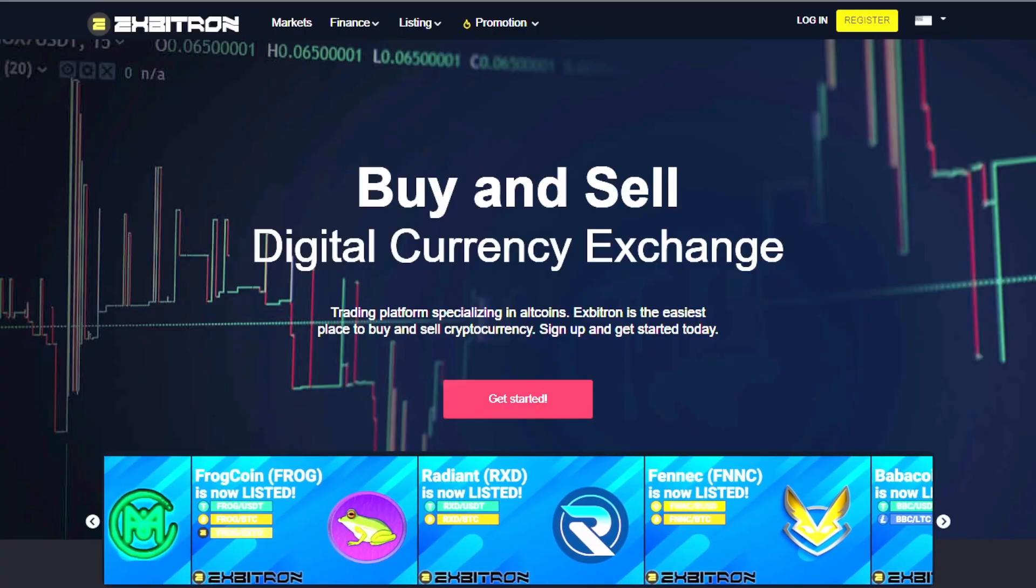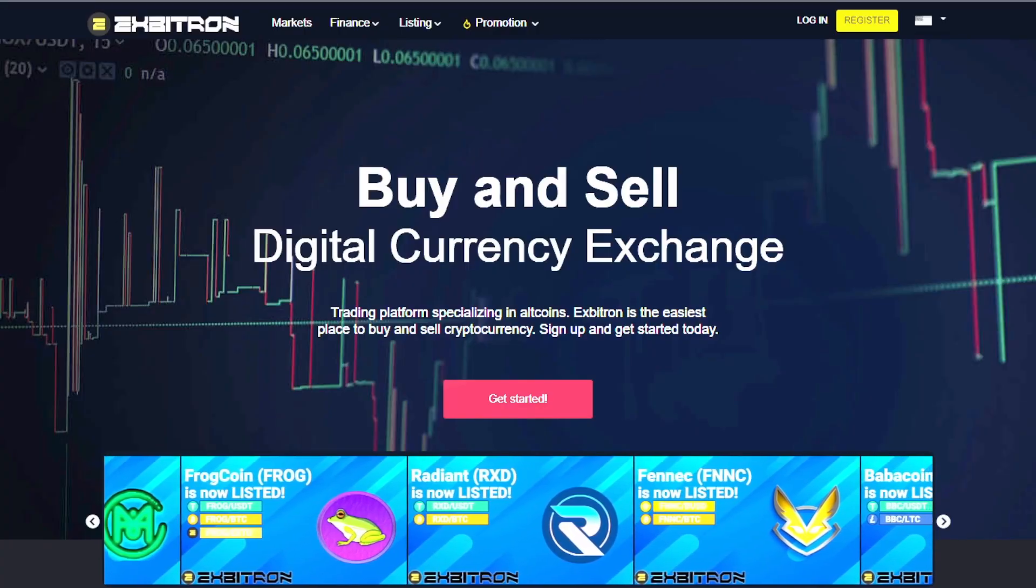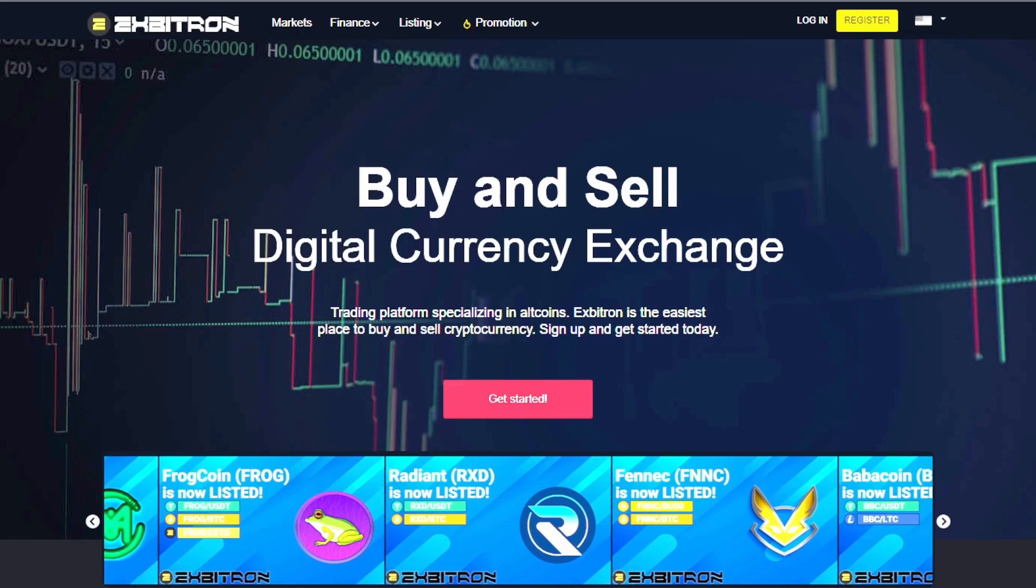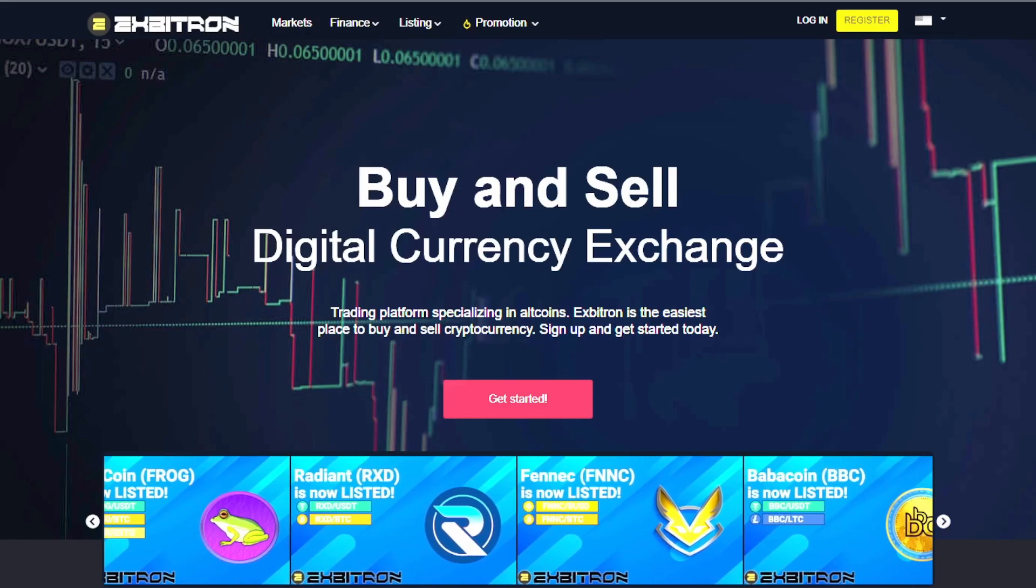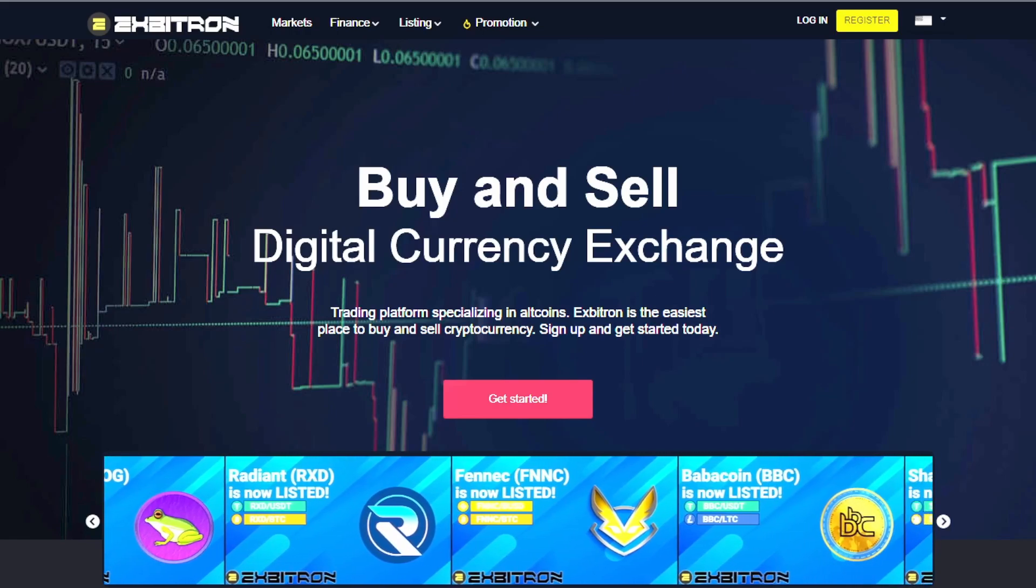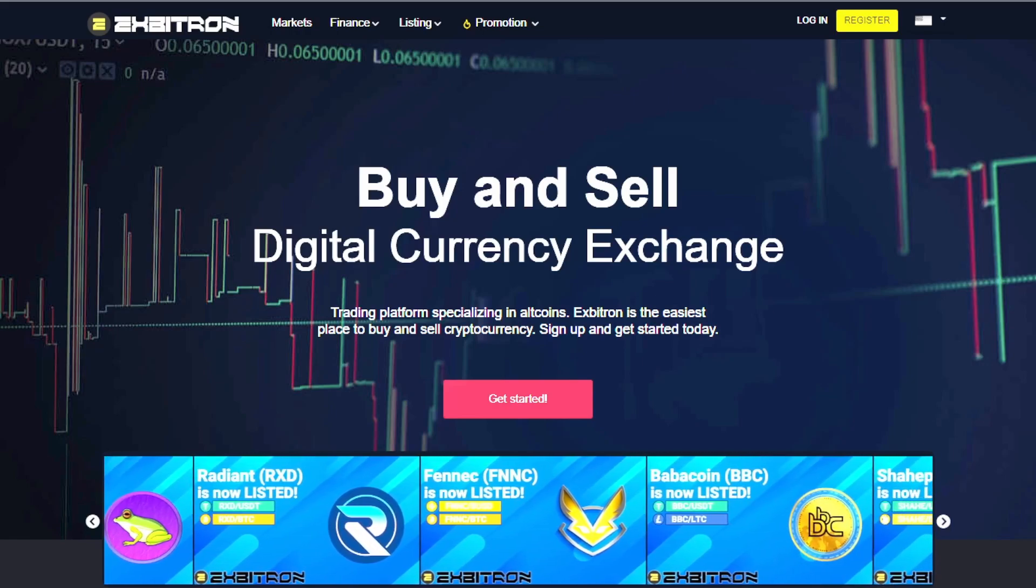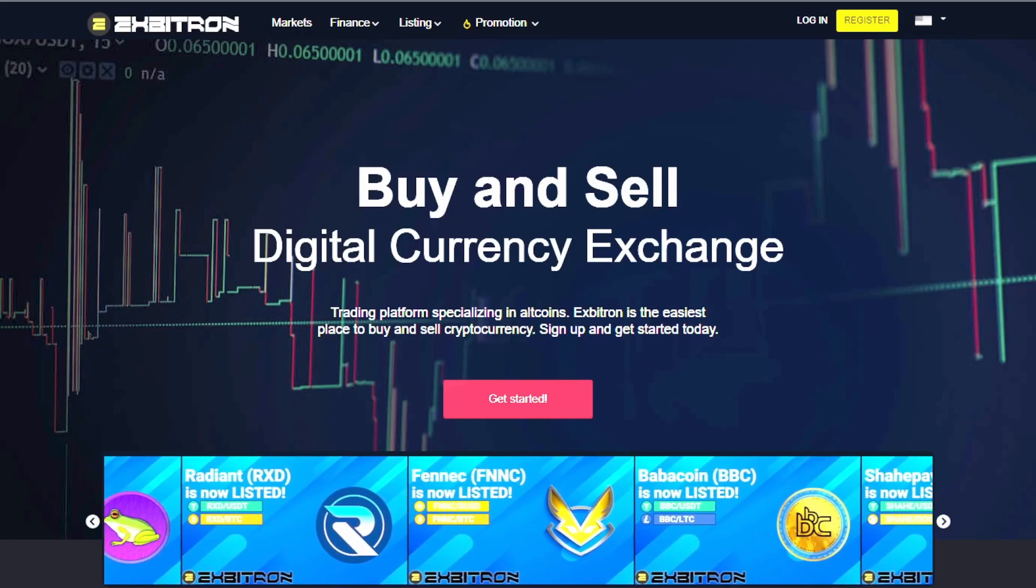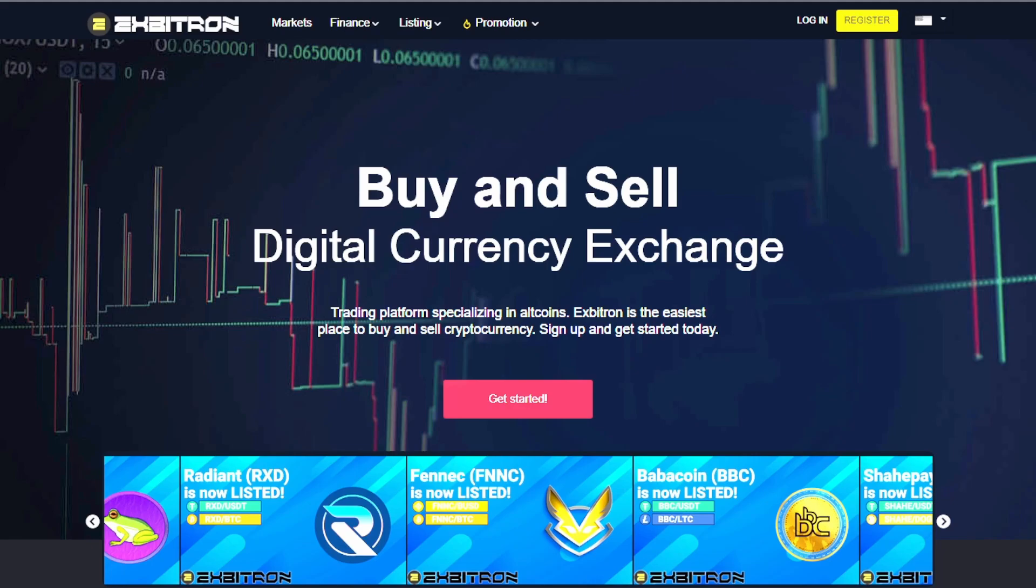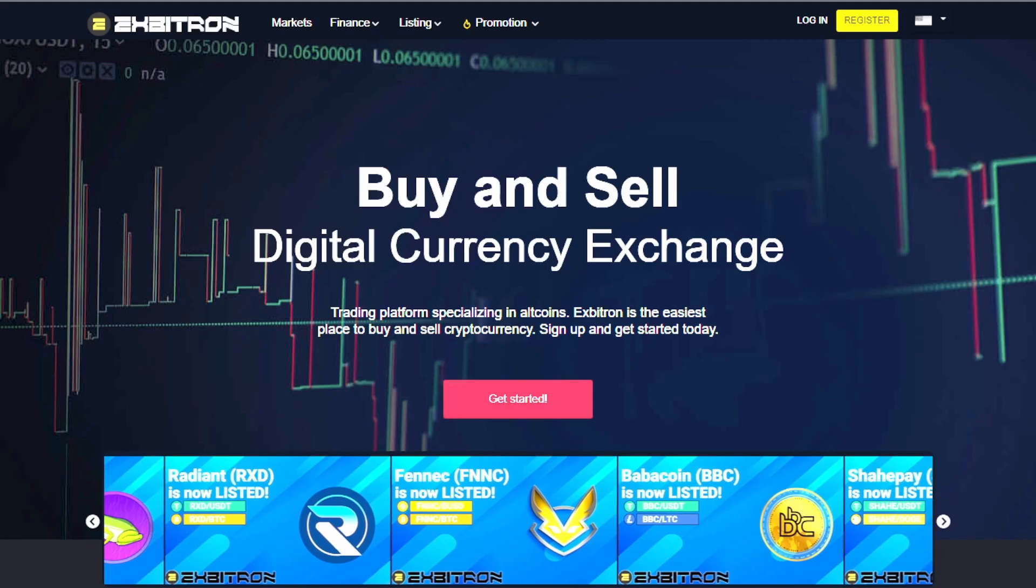So, the first thing you need to do is you need to get an account from this exchange. It's called Exbitatron. I can't pronounce it.